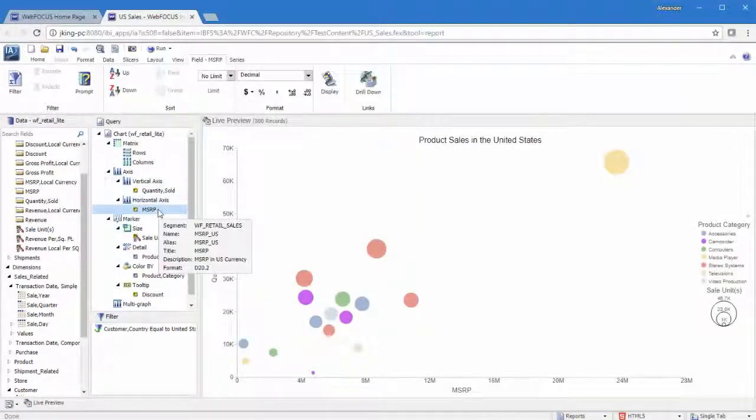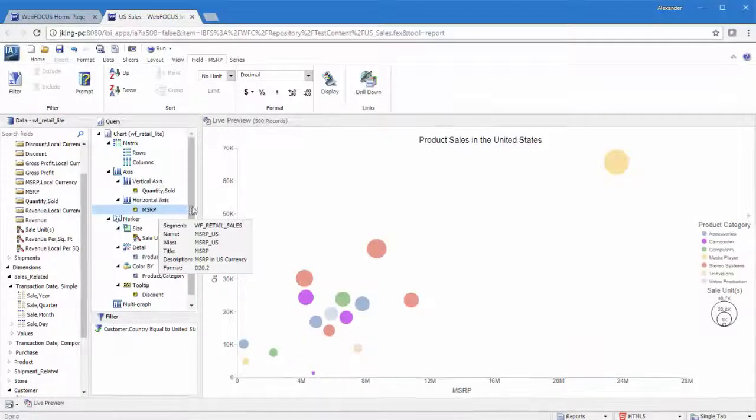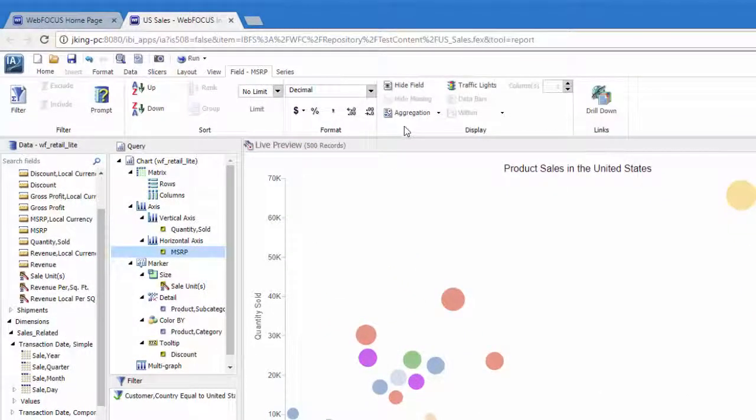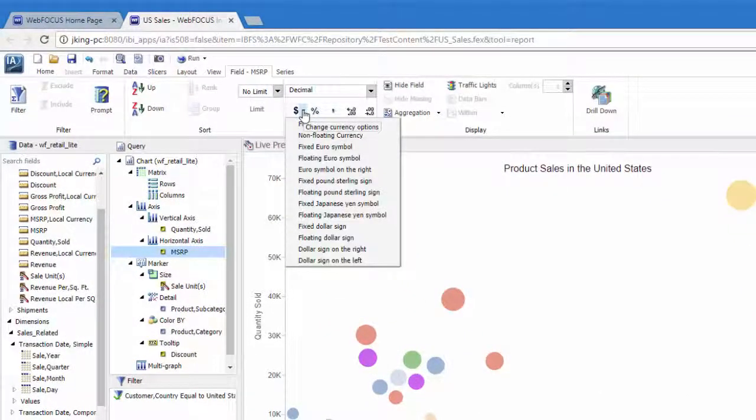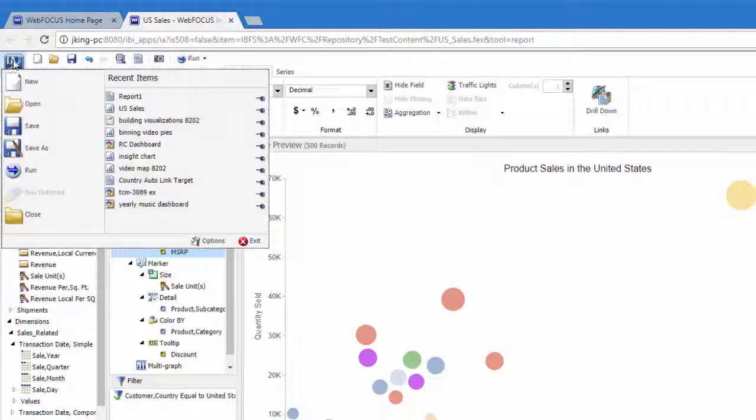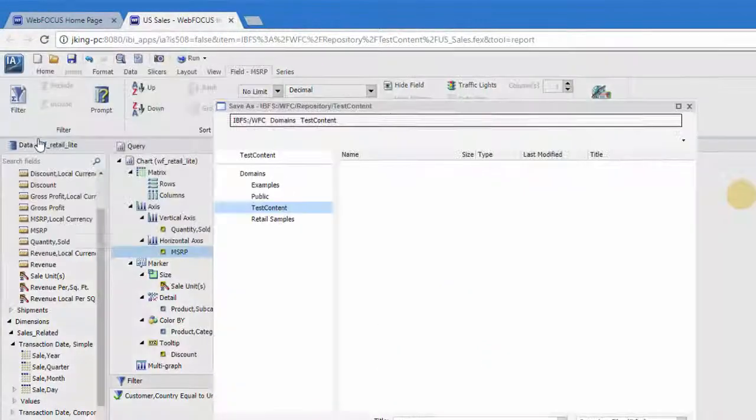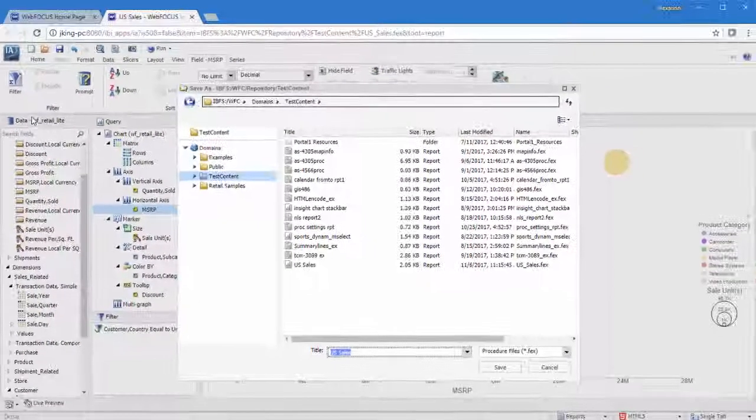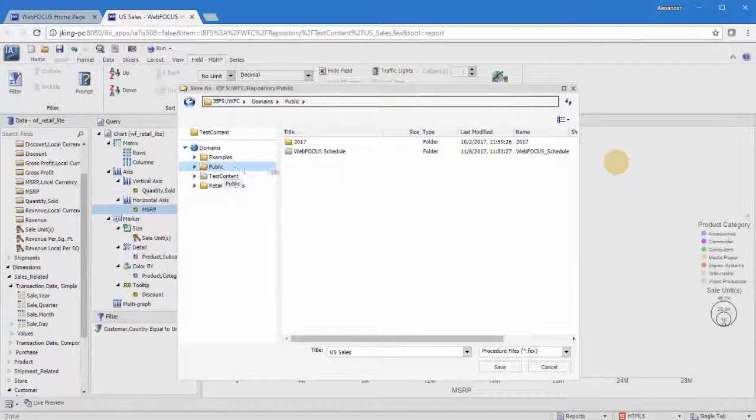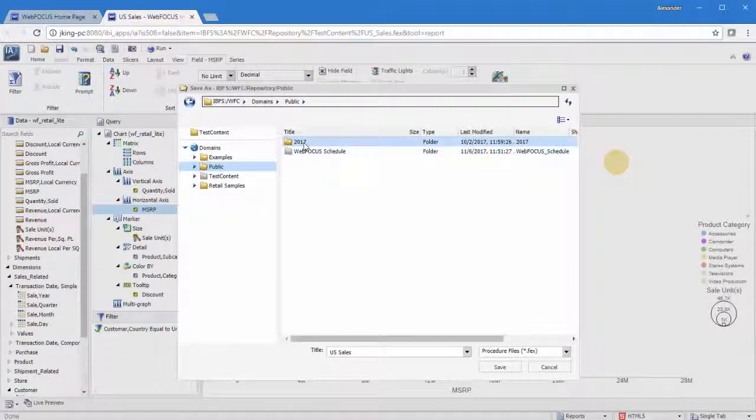If you select a field in your chart or in the Query pane, the Field tab is enabled. This tab contains options to format or modify that specific field. Finally, save your chart from the Application Menu or Quick Access Toolbar. You can save your content to any available folder.